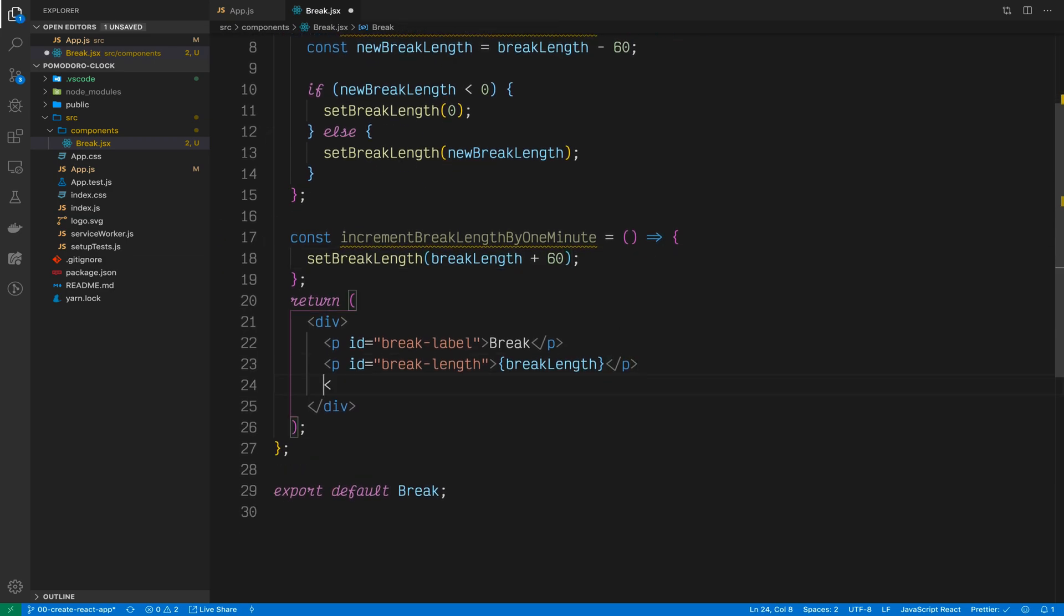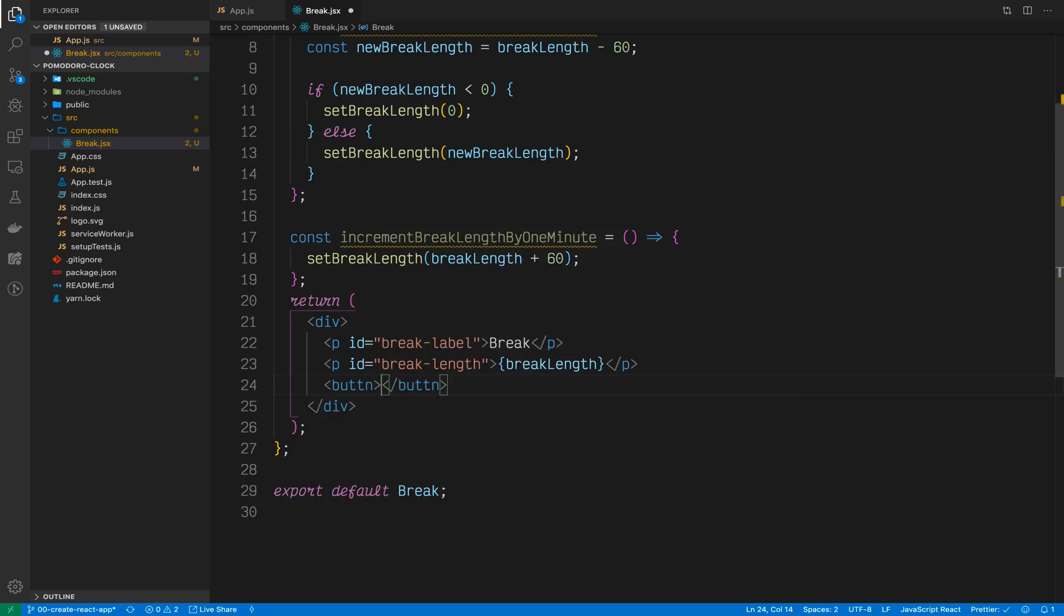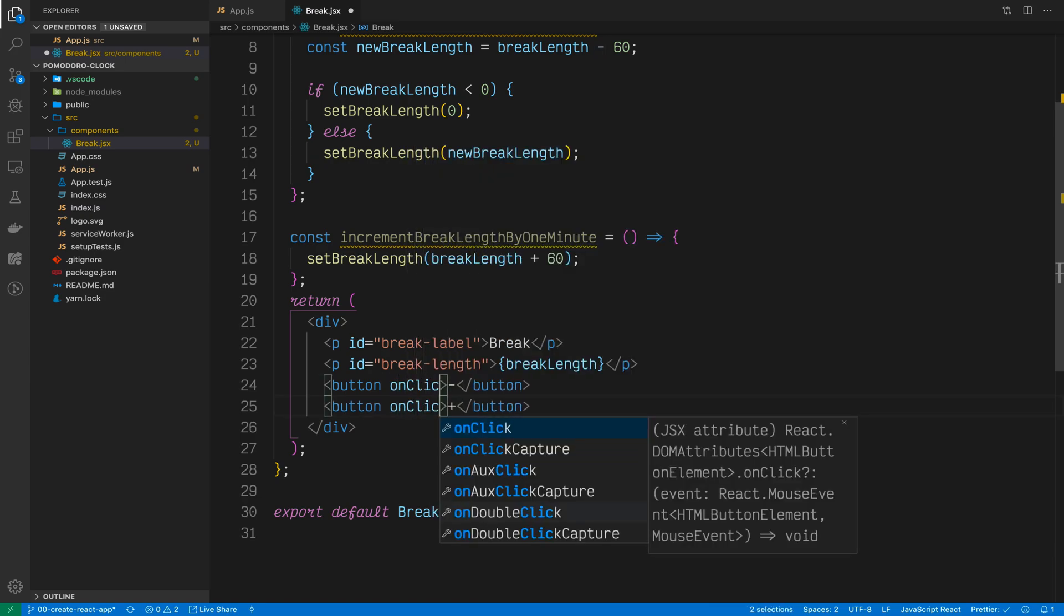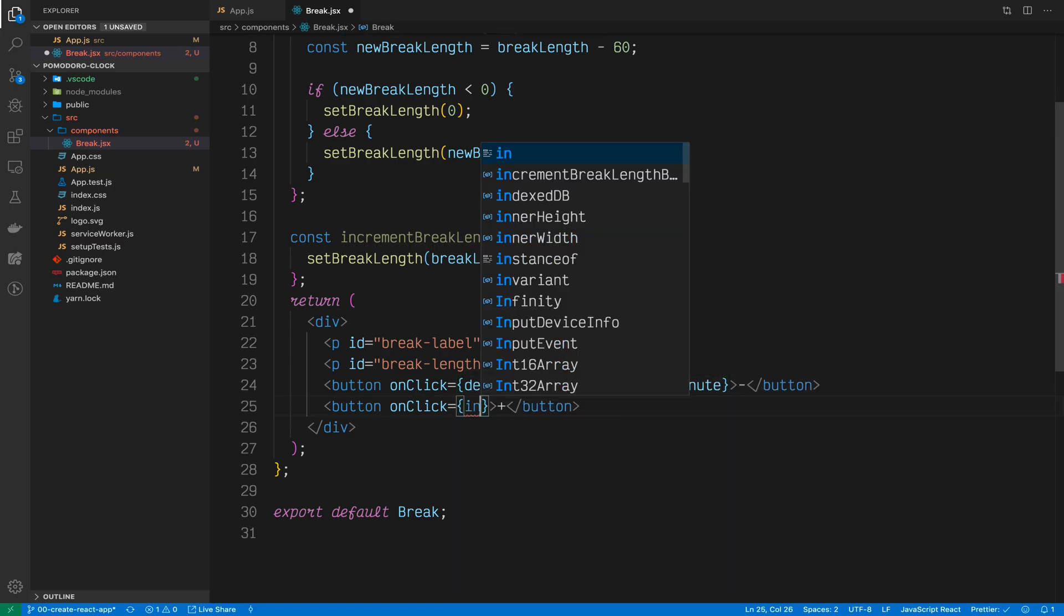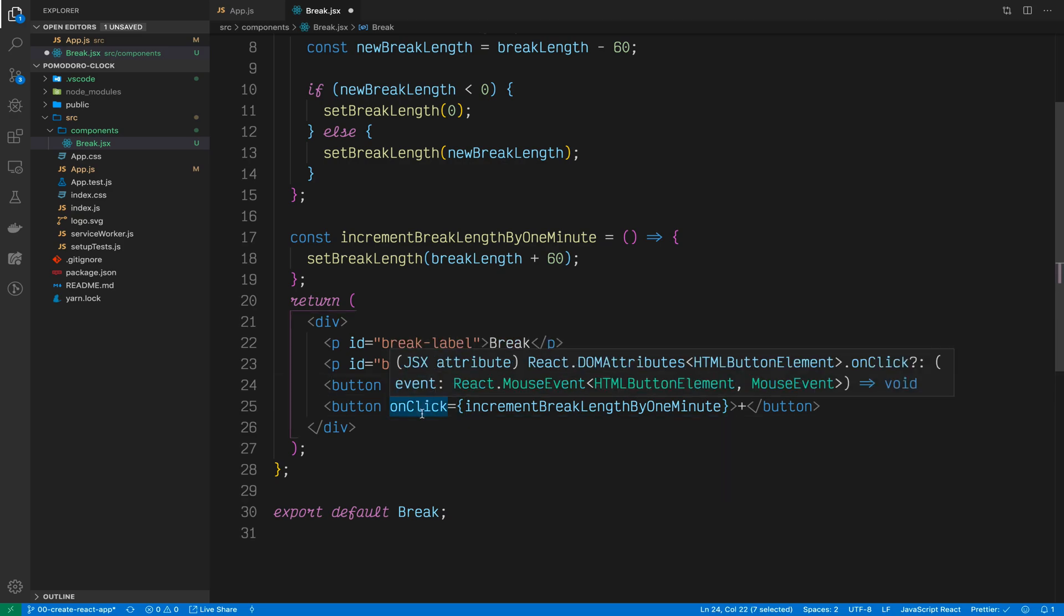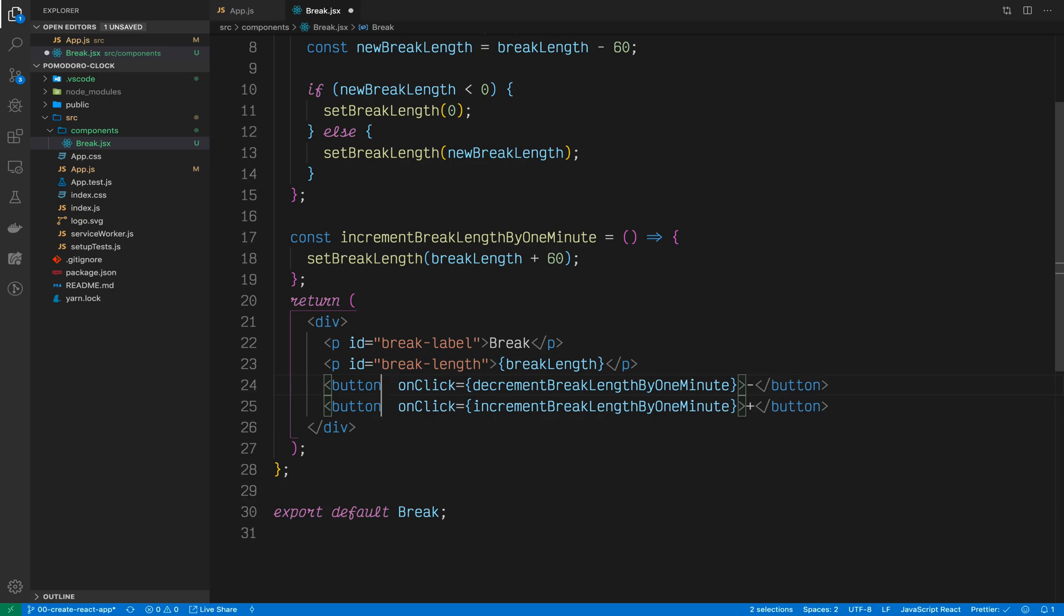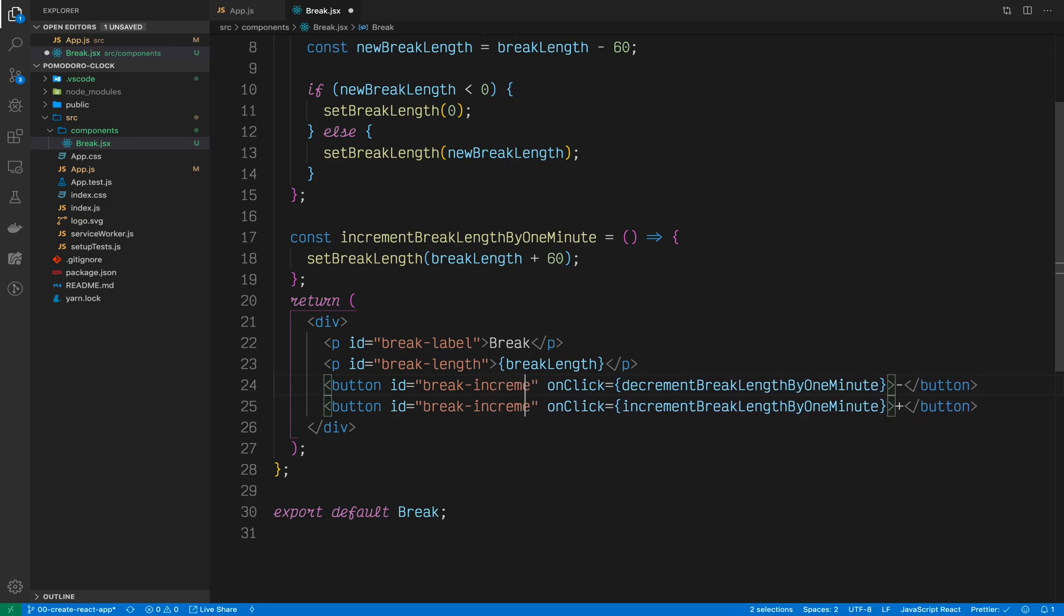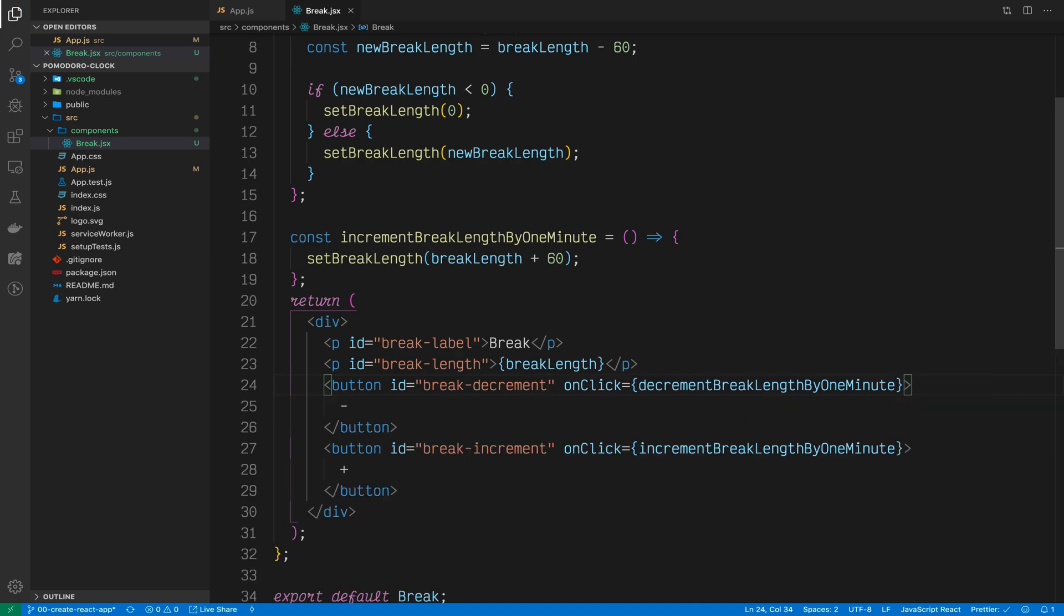So underneath here, let's write a button. One will have the minus sign and one will have the plus sign. Both buttons will have onClick handlers and the minus sign button will have the decrementBreakLengthByAMinute while the plus sign button will have the incrementBreakLengthByAMinute in its onClick attribute. Now both these functions need an ID as per the FreeCodeCamp test suite. The minus function will have the break-decrement, while the plus button will have the break-increment. Let's go back to our browser and test these buttons out.